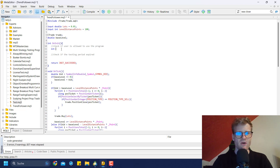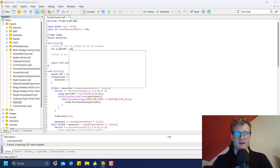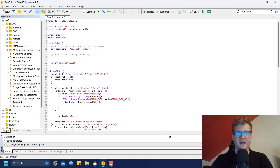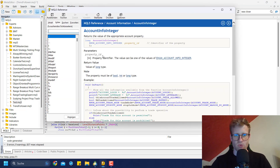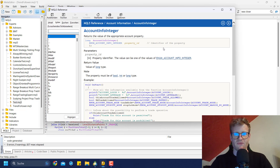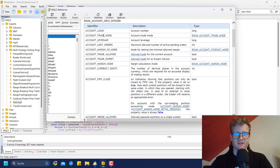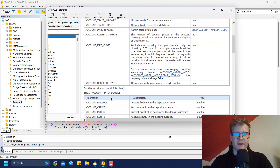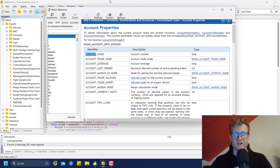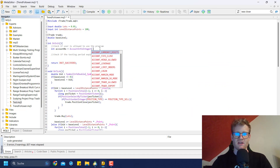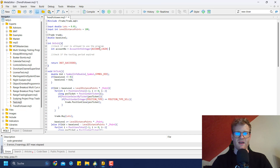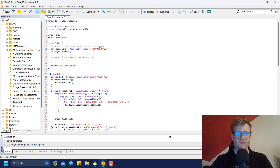What I can do here is get the account number of the account where this EA is currently running. We can say account_number equals AccountInfoInteger, which is a function you use when you want an integer value from the currently logged-in account. If you look at this in the MQL5 reference and click on the enum AccountInfoInteger, you can see all the information available. The first one is ACCOUNT_LOGIN, and that is the one we will use here — it gives us the account number of the current active account.